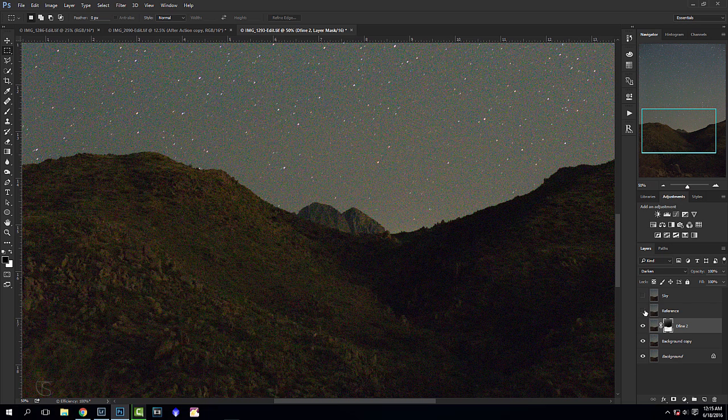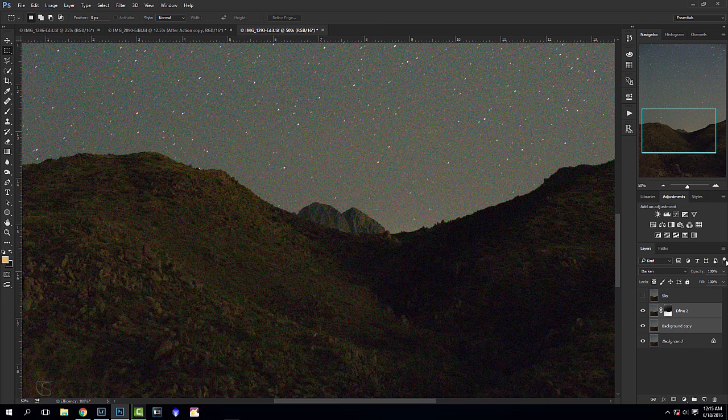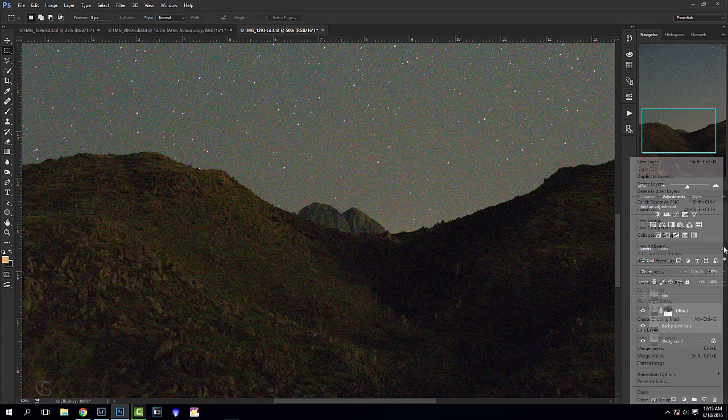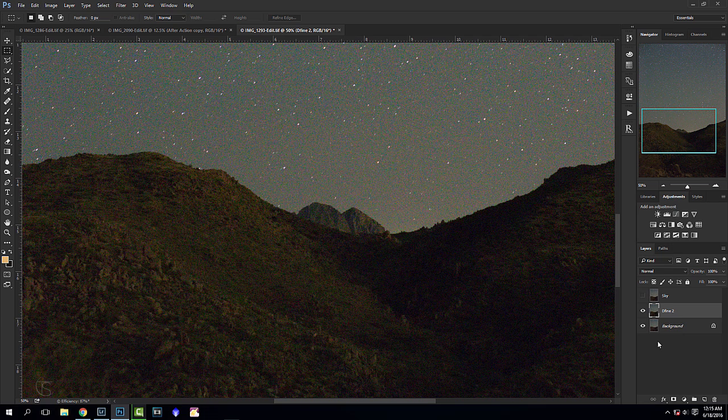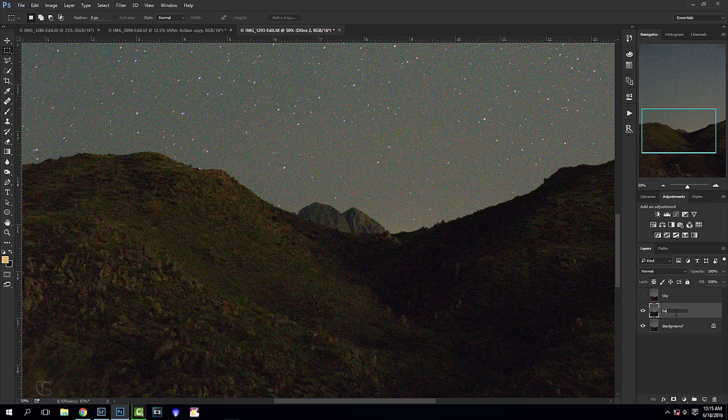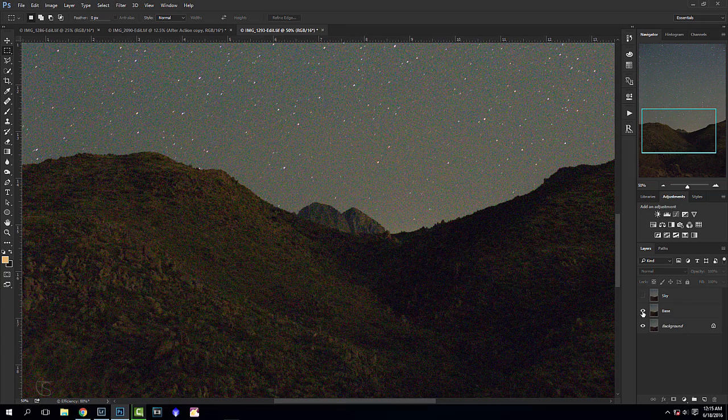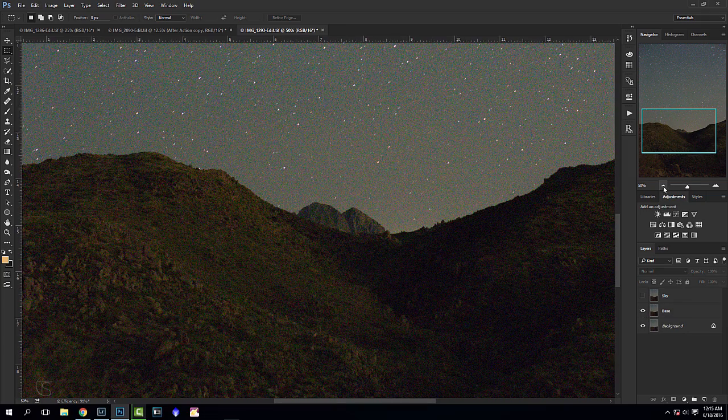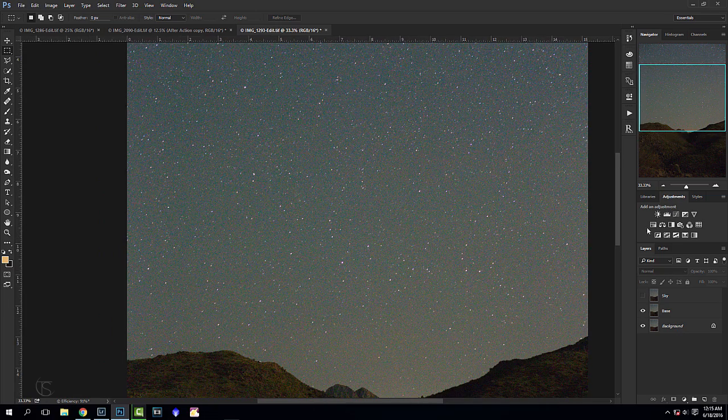I'm going to remove that reference layer, we're not going to need it anymore, and I am going to merge these layers. This is going to be our new base and I'm just going to call it the base. This is before and after and we're going to base the sky off this now.